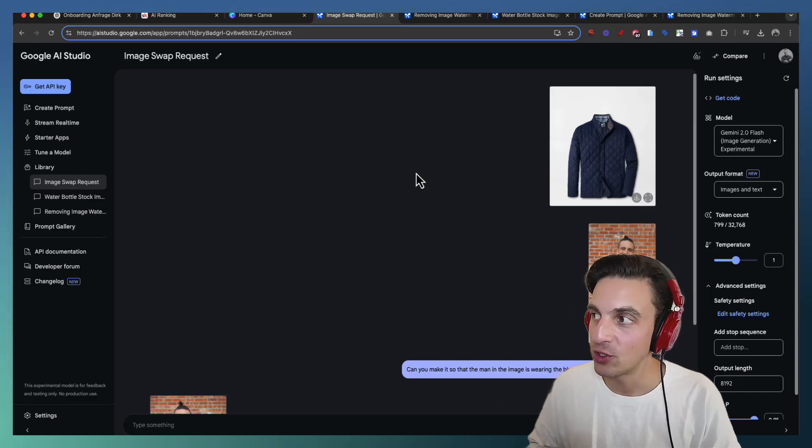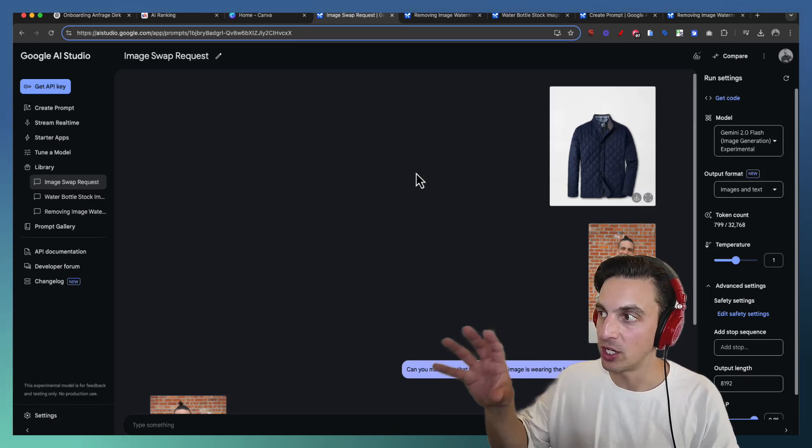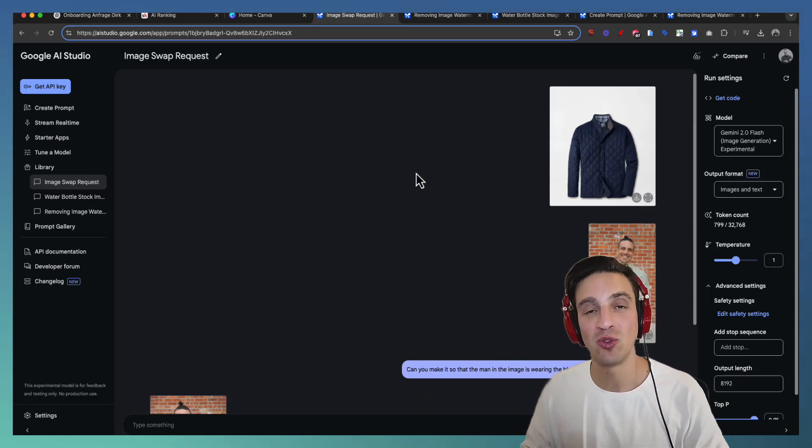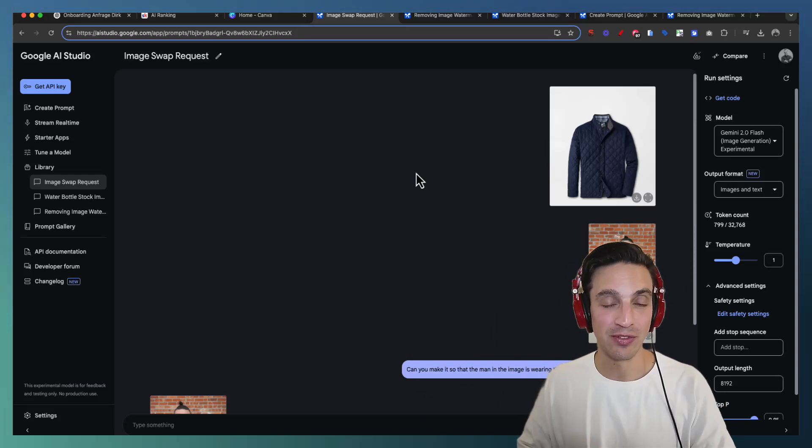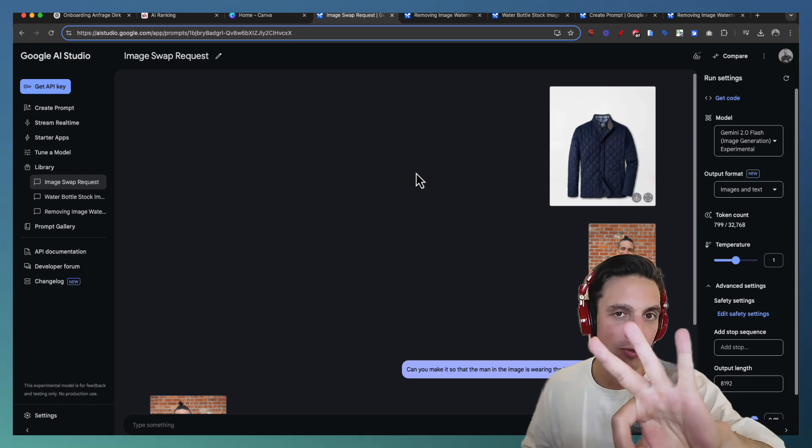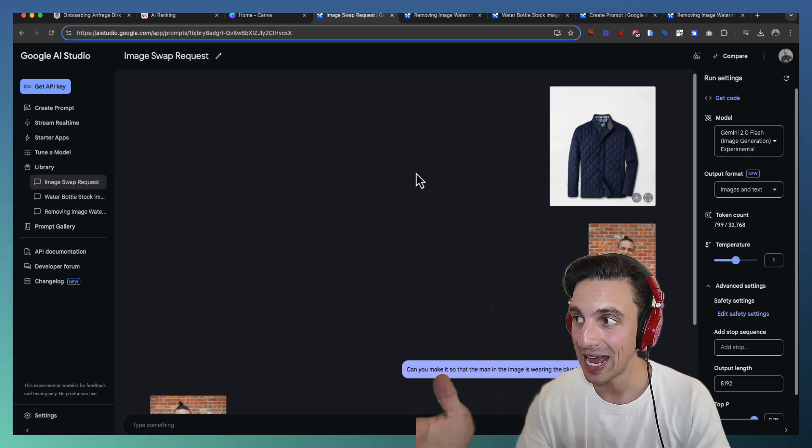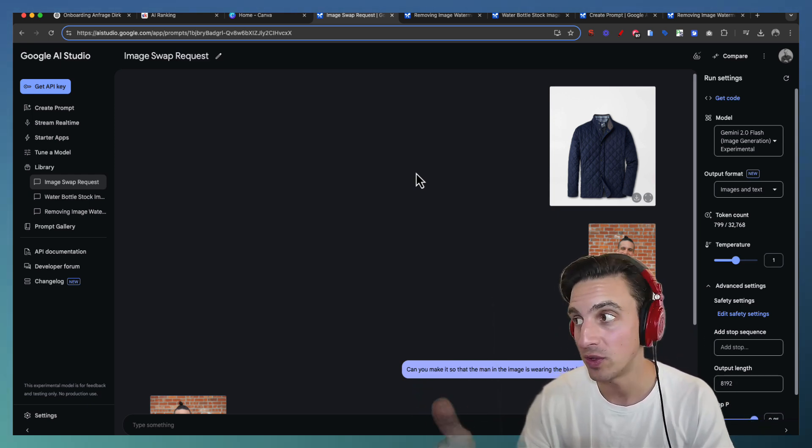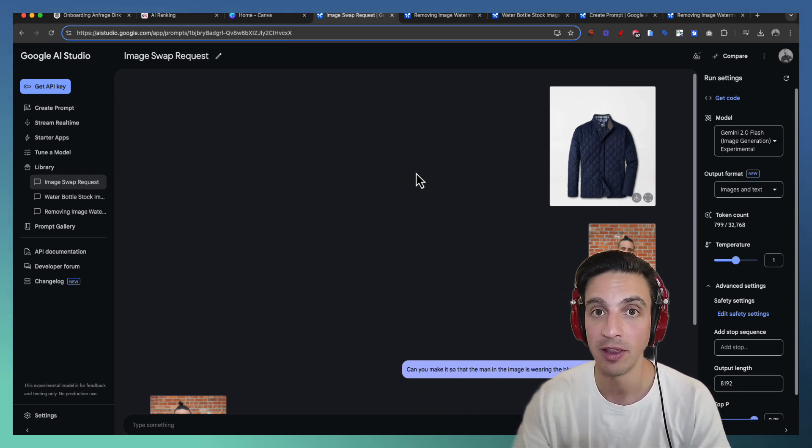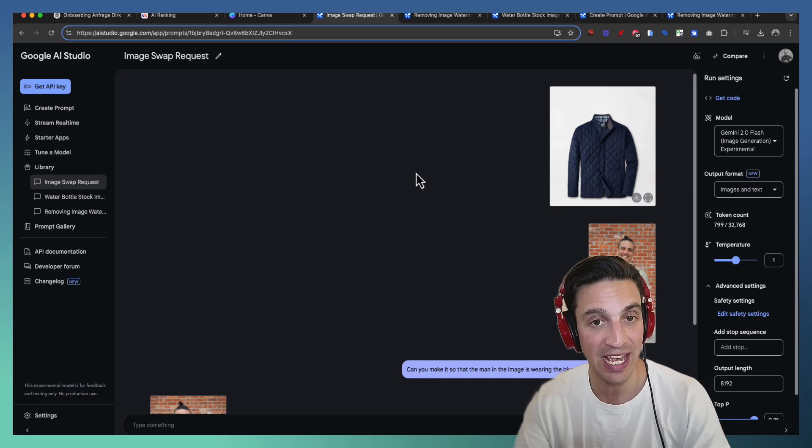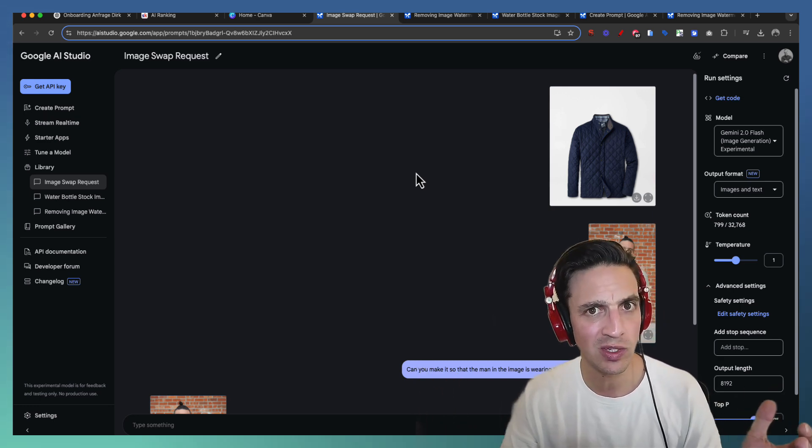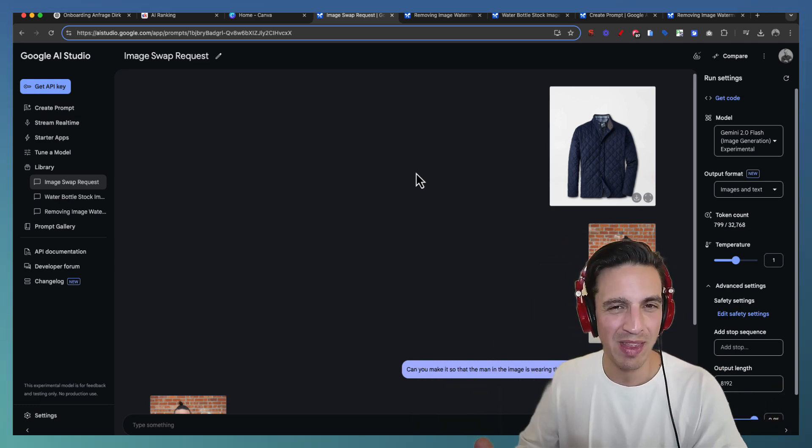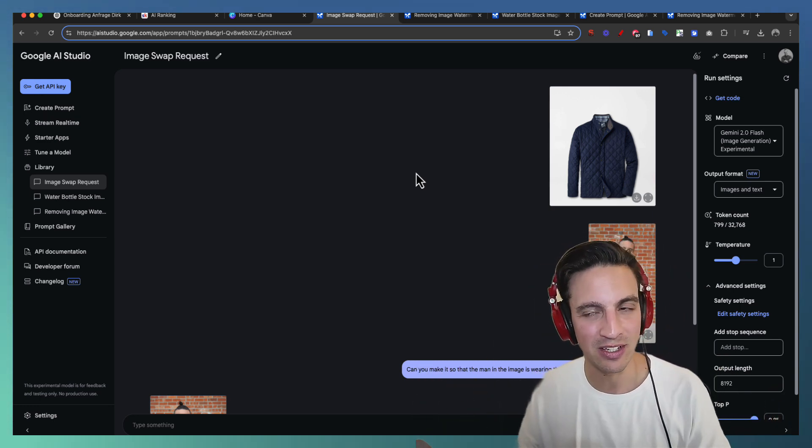The new Gemini 2.0 flash with image generation capabilities is extremely useful and 100% free. I'm going to give you three practical use cases on how you can use this new image generation capability from Google today so you can start using it for your e-commerce store or any type of design.